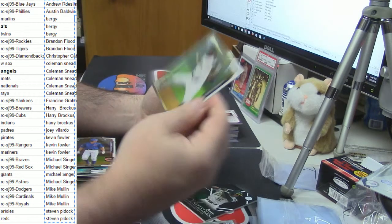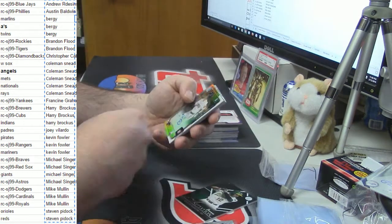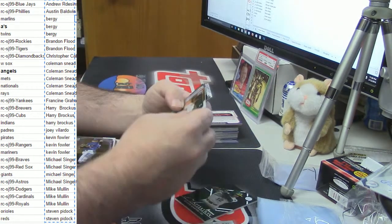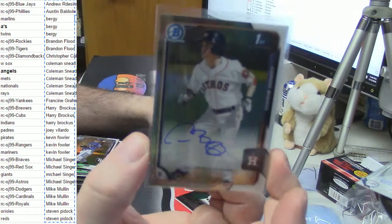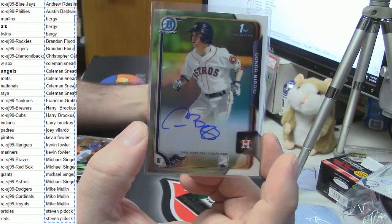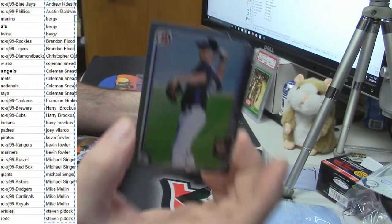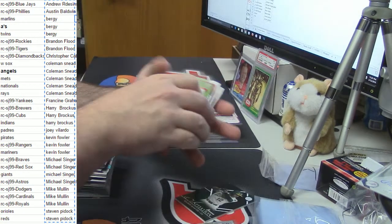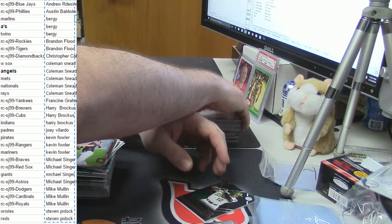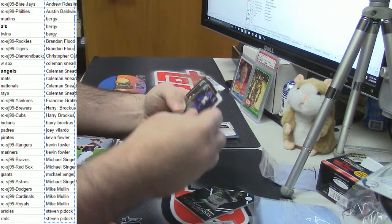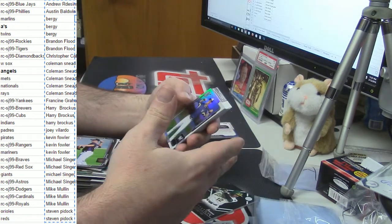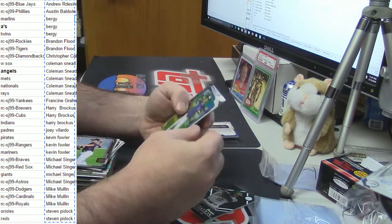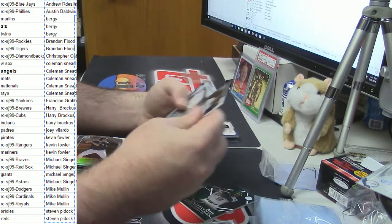Donnie Dewees Refractor, Ke'Bryan Hayes Refractor, Julio Urias Refractor, Willie Adams. Unsung, unbelievable. Gray Paper Ryan McMahon. I shall not even speak his name. It's been nothing but paper. I mean, nothing but purple refractors. There's been a couple of blues. Well, I mean, I got an Astro, so technically.